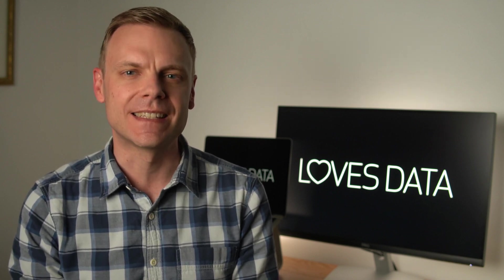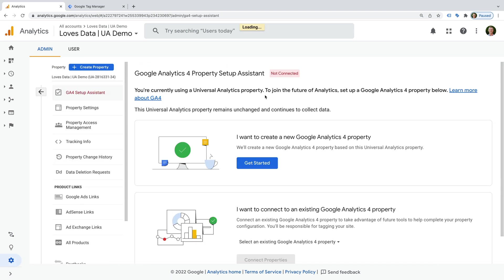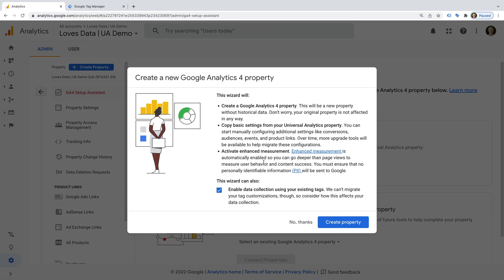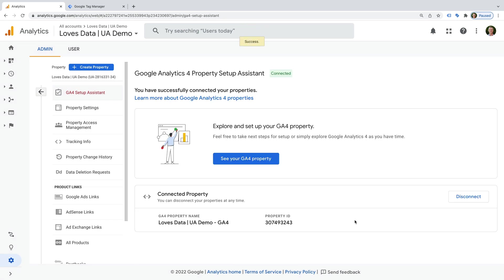One of the easiest ways to get up and running is to use the GA4 Setup Assistant. Let's select this. I recommend using the option at the top that says, I want to create a new Google Analytics 4 property. So let's click Get Started. The option to collect data using your existing tag might be available for your property, but my suggestion is to install the tag separately using Google Tag Manager. So leave this option deselected and click Create Property. Now click See Your GA4 Property.